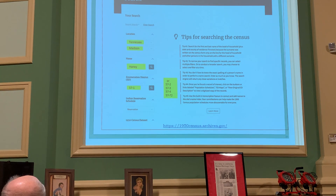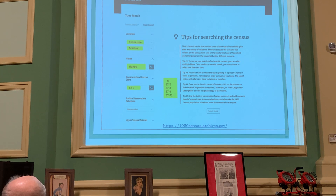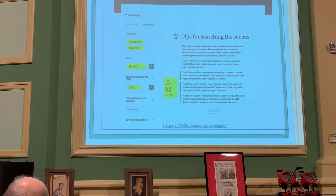When you begin your search, you can put in the state — I put in Tennessee, Madison County. You can put any last name there, such as Haney, and search for District 57-1. You don't have to put a surname in — you can just look for 57-1 and go from one page to the next looking at each of them. District 57-1 has 28 pages, though I didn't look at all of them since I just started this program two days ago.